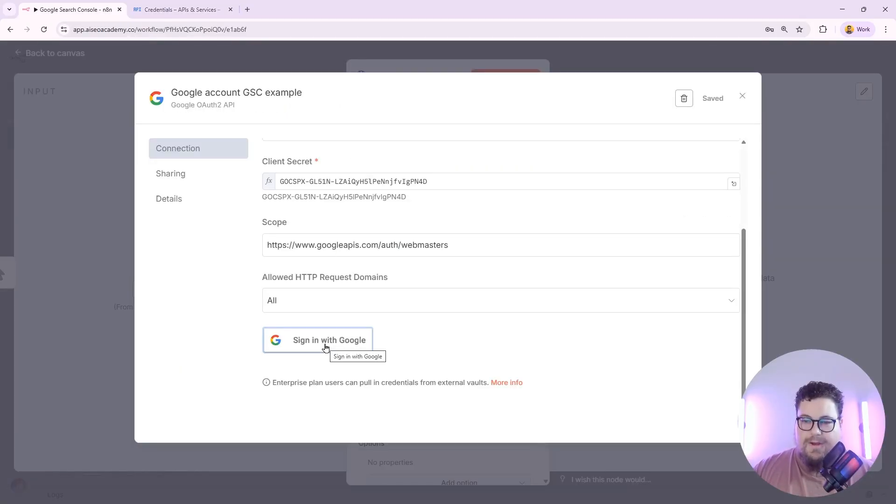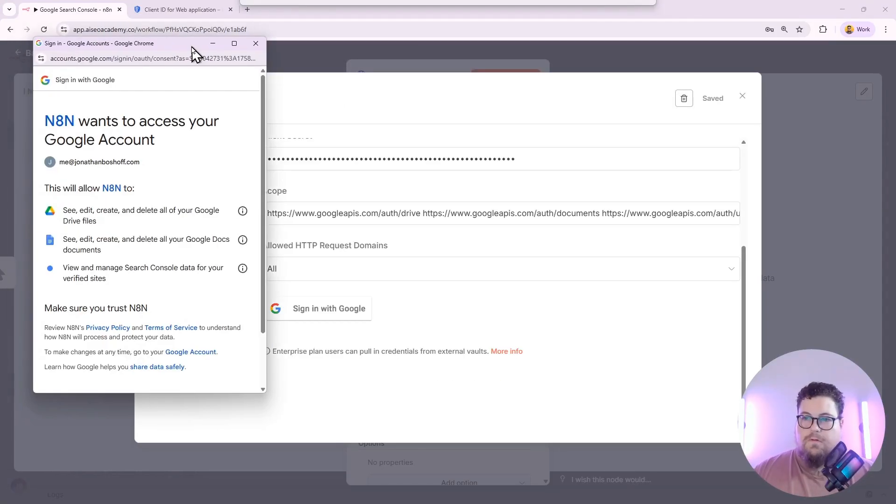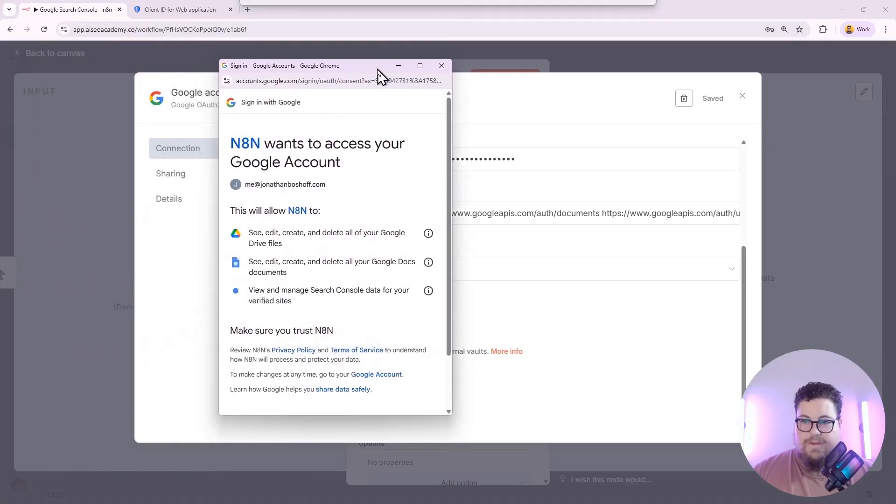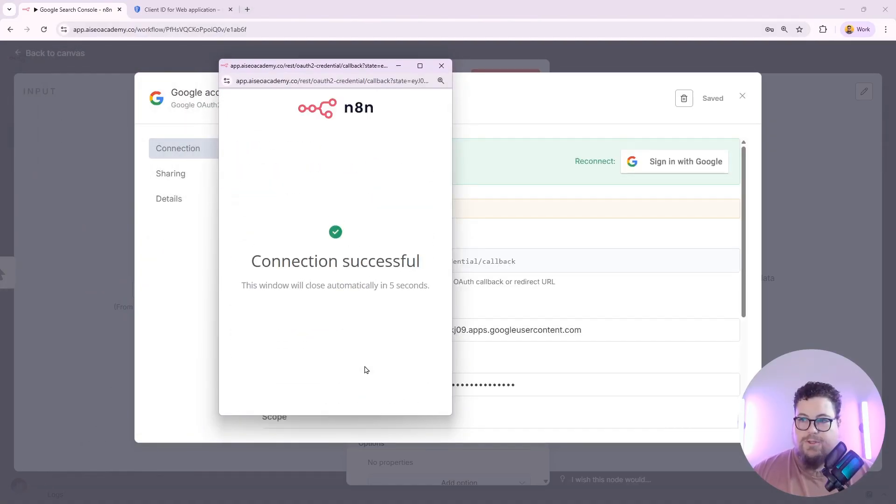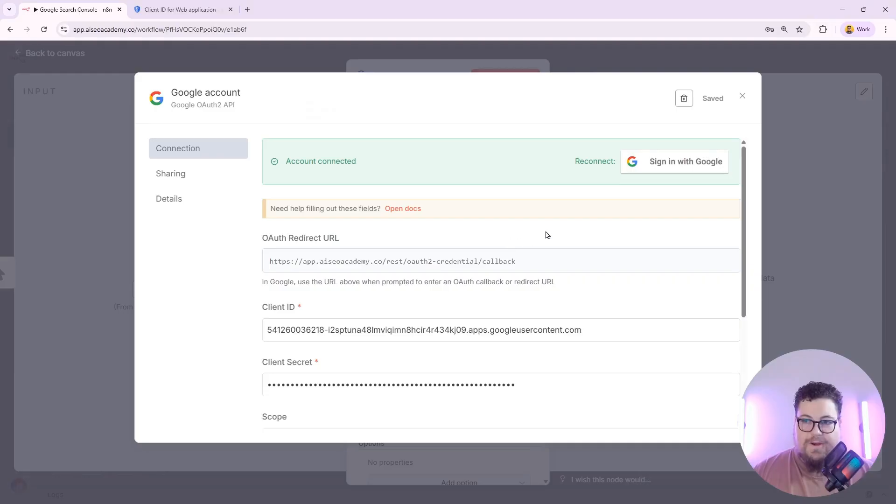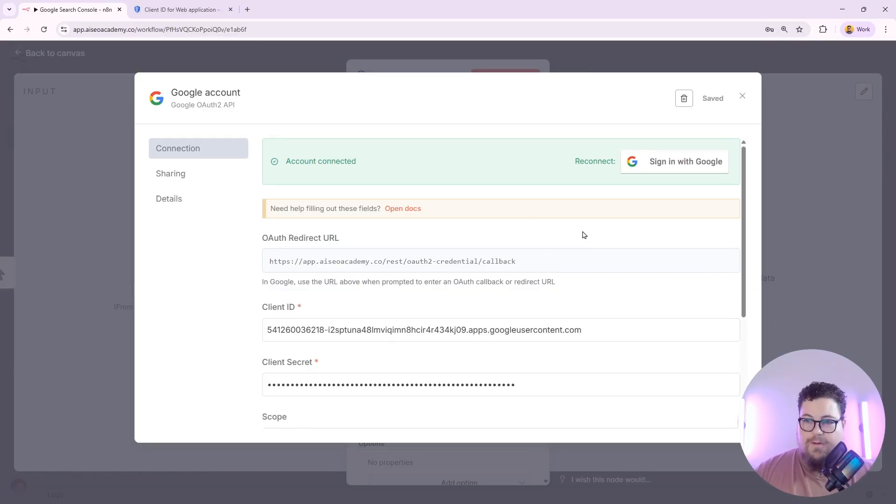Back to N8N, and I have to sign in to authorize this connection. So I just hit the sign in and I allow the application. And you should see that the connection was successful. And now you've got your authentication all set up.